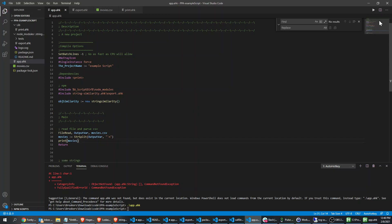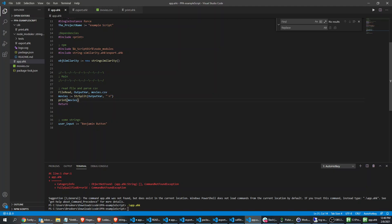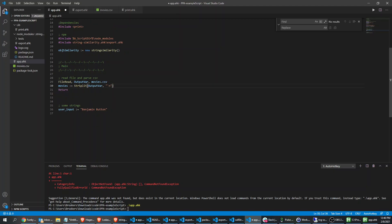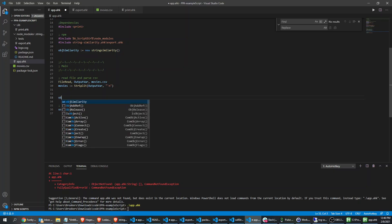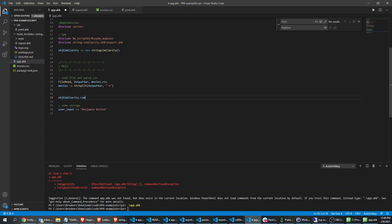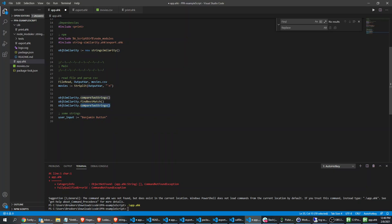So that's kind of how that works. We've got this array of movies and just for example I want to go through some of the methods we have: compareStrings, findBestMatch, and simpleBestMatch. We already did compareStrings — it's pretty self-explanatory, it takes two strings.